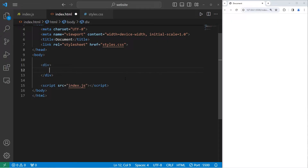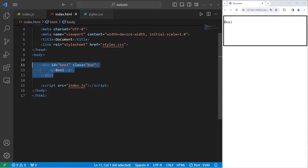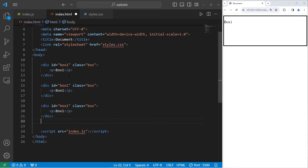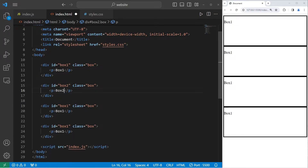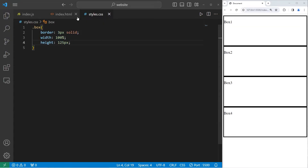These will be div elements with an inner paragraph. The first will have text of box one. I will give it an ID of box one and a class of box. Let's copy this and paste it three times for a total of four boxes — box two, box three, and box four. I'll apply the following CSS properties: selecting the box class, add a border of three pixel solid, set a width to be 100%, and a height of 125 pixels. And we are ready to begin.